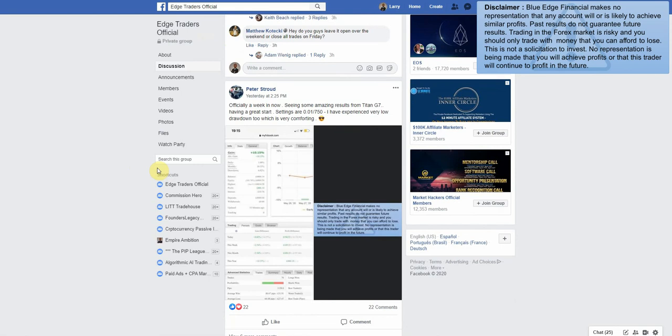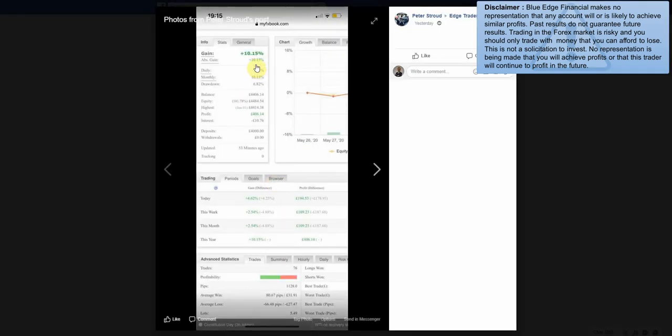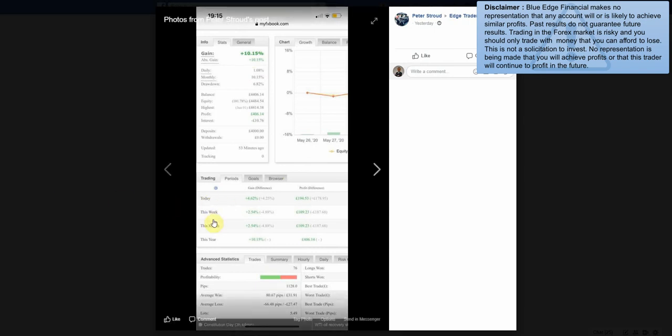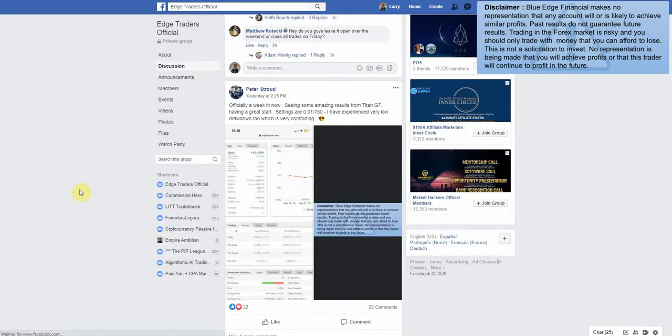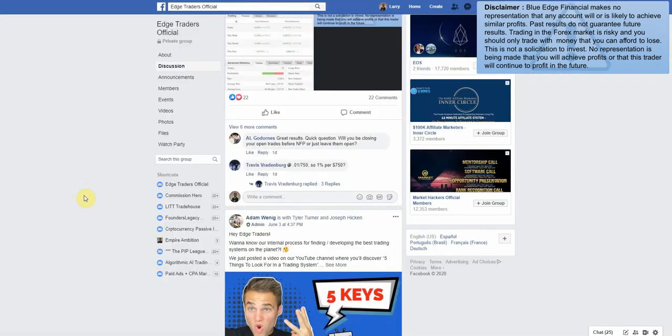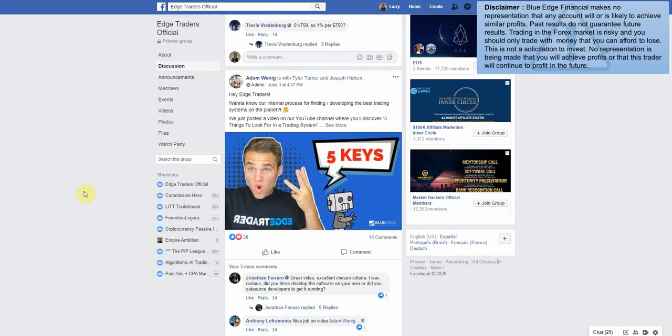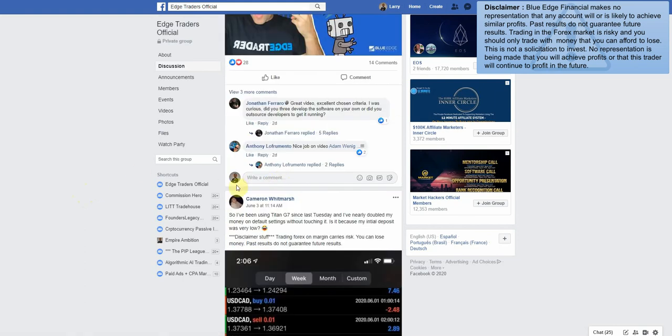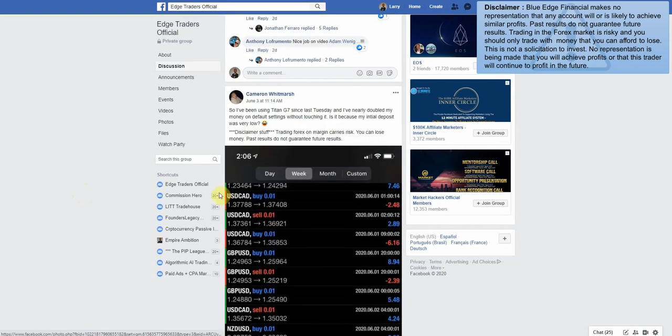Let's keep on scrolling down. But yeah, as you guys can see, people are definitely doing good to start off the month of June. Officially a week now, seeing some amazing results from Titan G7. Having a great start. Settings are 0.01 per 750. I've experienced very low drawdown too, which is very comforting. 10.15, very nice. As you can see here, this week 2.54 percent.